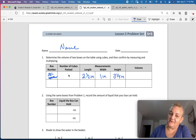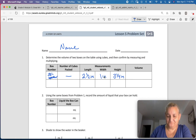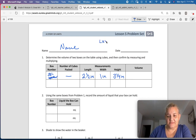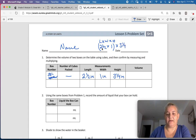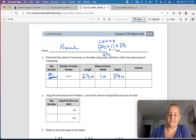We don't actually have a number of packed cubes, but we are going to find the volume. I know that length times width times height equals volume. So I have 2½ times 1 — I'll put parentheses around that — times 3¼.